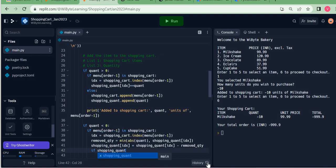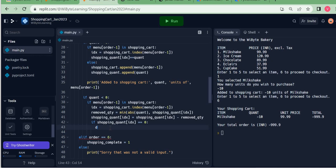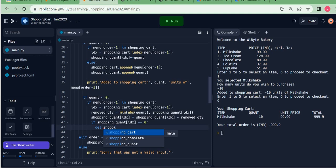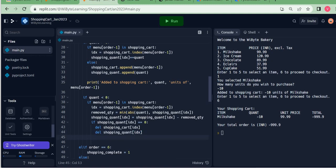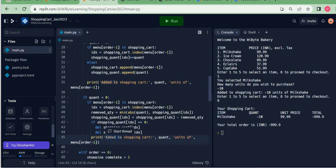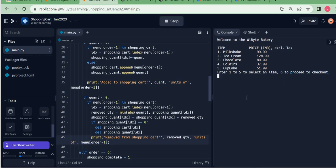Next I check: if `shopping_quant[idx] == 0`, I must delete both entries — `del shopping_cart[idx]` and `del shopping_quant[idx]` — to keep them in sync. Then I print a confirmation: 'Removed `removed_qty` units of `menu[order-1]` from the shopping cart.' This print is indented inside the item-found condition, since removal only makes sense if the item was present.